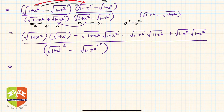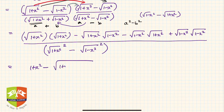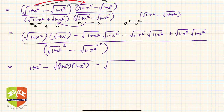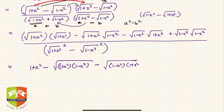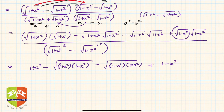Now let's simplify. The first term in the numerator is simply (1+x²), since the root and the square cancel. The second and third terms — which are √(1+x²)·√(1-x²) — are the same, so together they give minus 2√((1+x²)(1-x²)). The last term gives (1-x²).